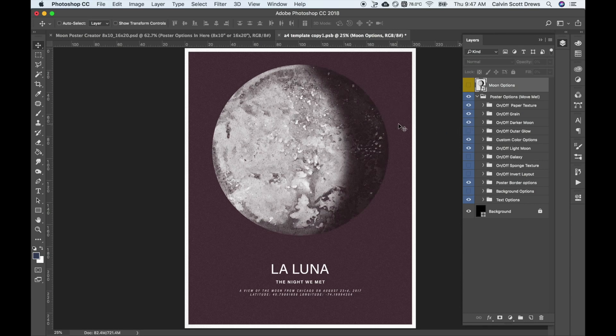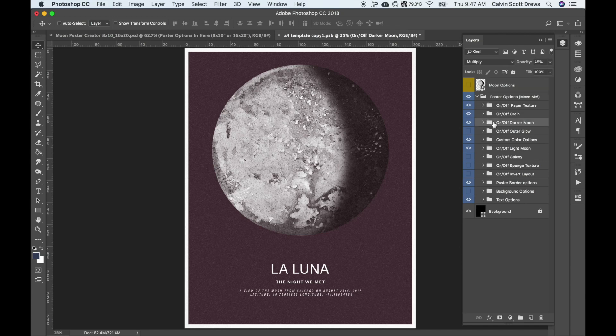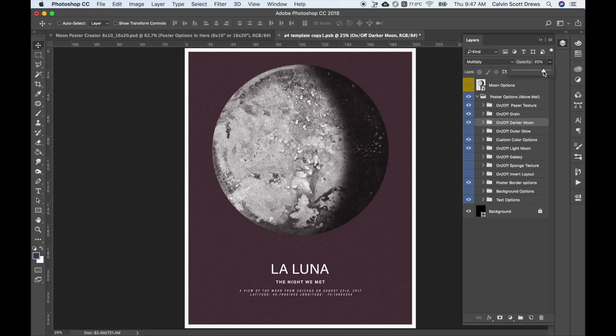But when I turn on darker moon, it darkens everything up. If you want to make it even darker, you can select the darker moon folder and just raise the opacity here. The more you raise it, the darker it'll get.